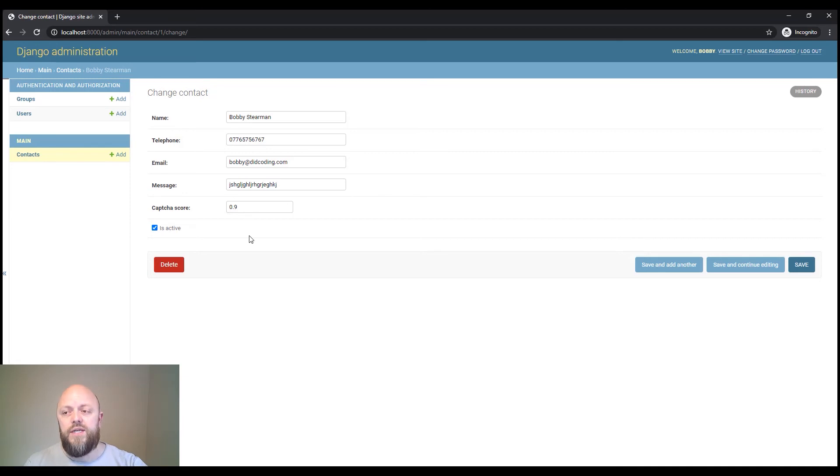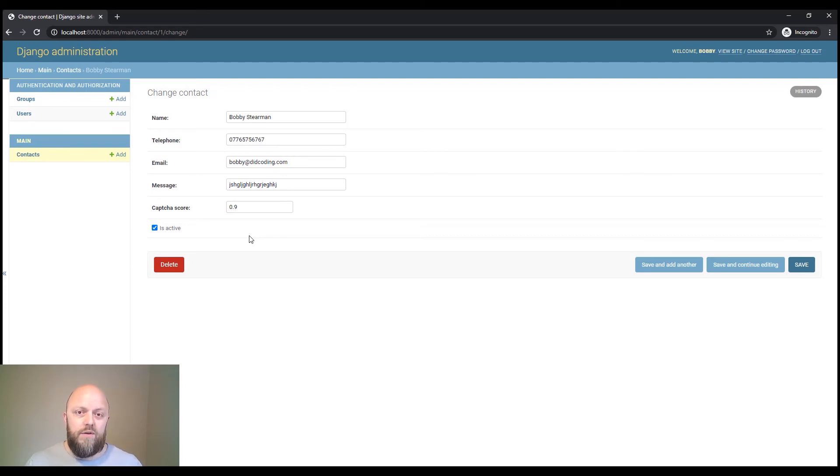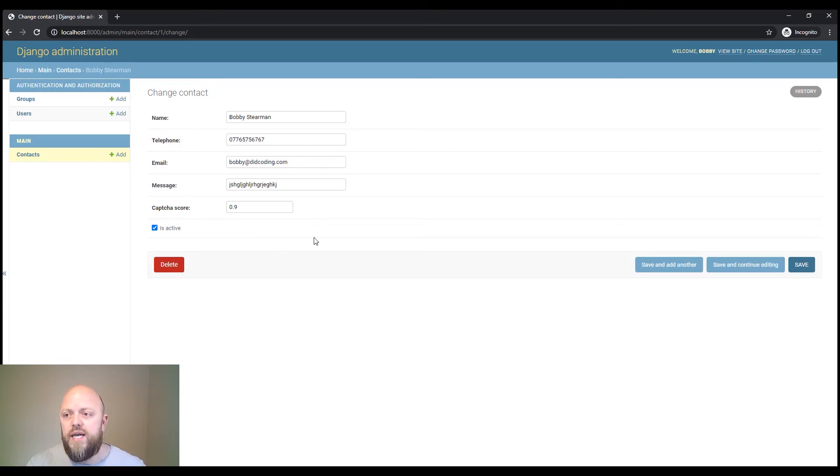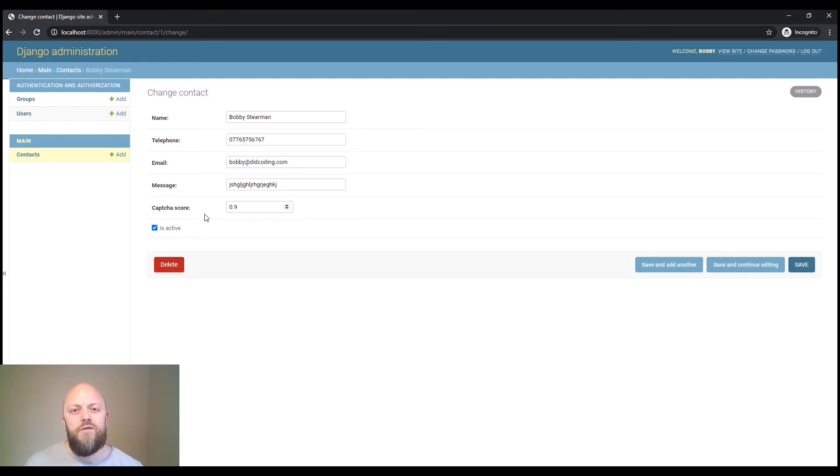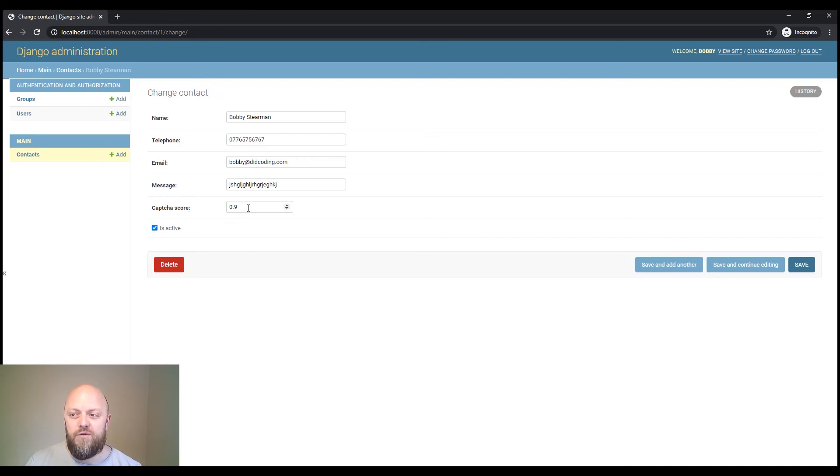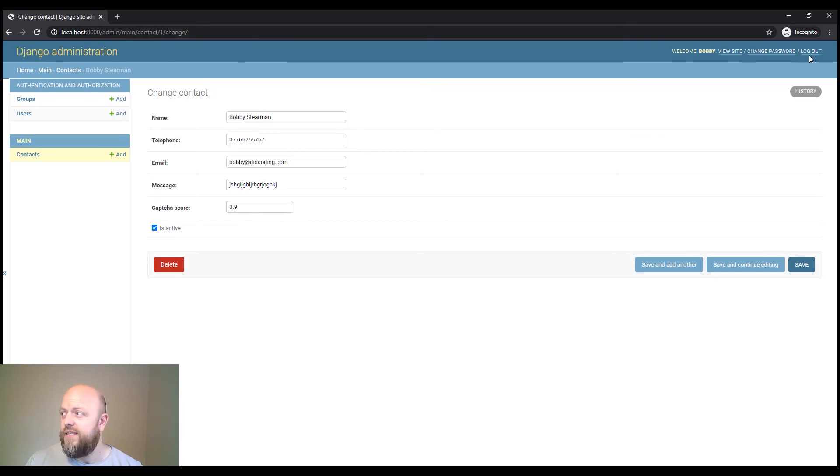But then the recapture score was 0.9. So it scores the form submission from zero to one. So 0.0 is the lowest and 1.0 is the highest. Because I'm a real person and I was interacting with the form in a real way, I'm not a bot. There was certainly no flags that I was a bot anyway. reCAPTCHA has scored it at 0.9 and it's saved that object. That's all that this project is doing.